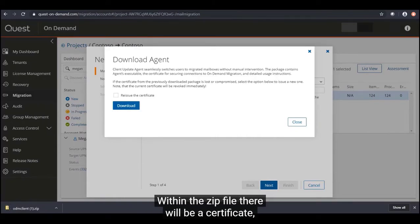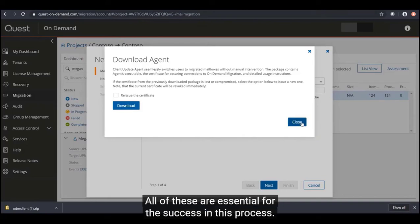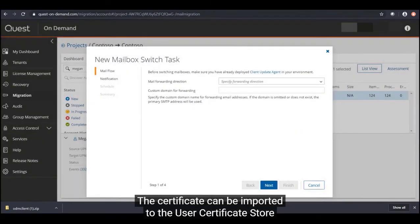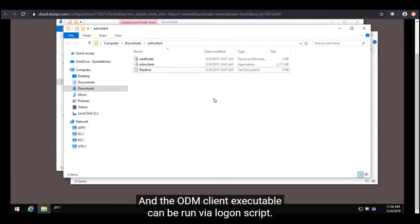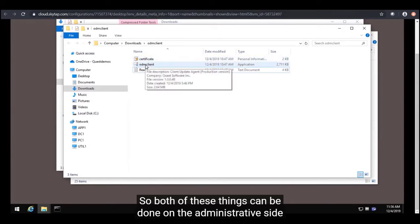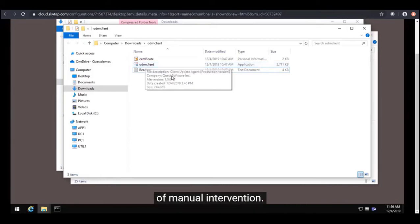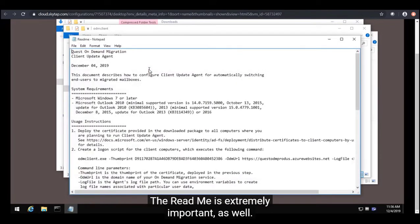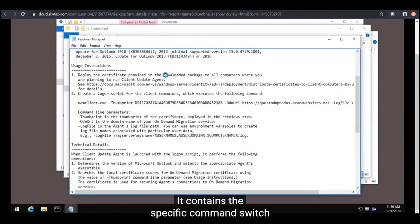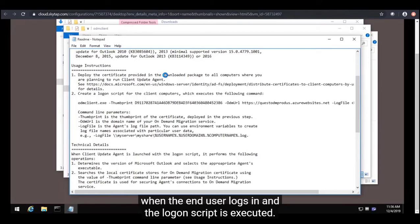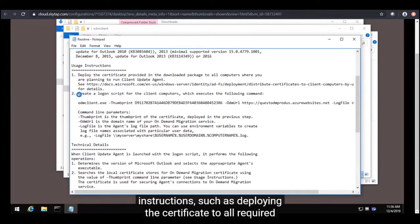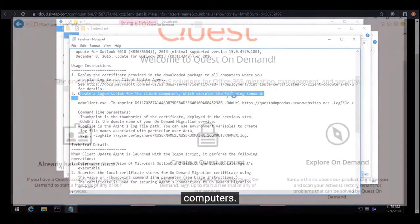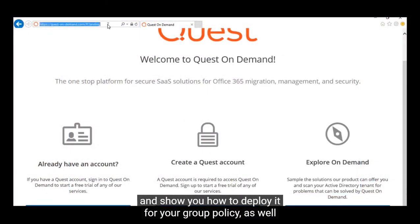Within the zip file there will be a certificate, an executable, and a readme — all of these are essential for the success of this process. The certificate can be imported to the user certificate store through group policy or other methodology, and the ODM client executable can be run via logon script. Both of these things can be done on the administrative side without the end user having to do any manual intervention. The readme is extremely important as it contains the specific command switch needed to run with the executable, as well as useful usage instructions such as deploying the certificate to all required computers.